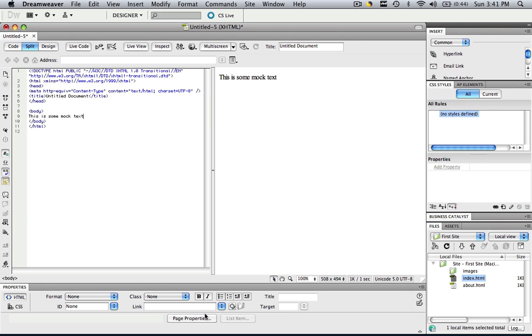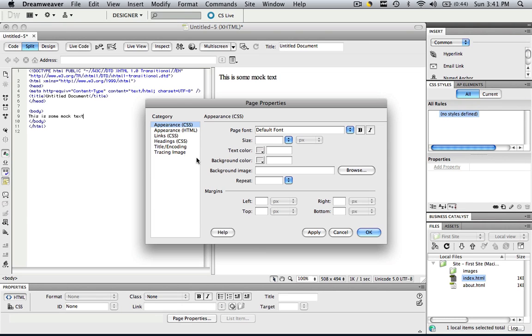And now in our Page Properties panel, let's click this and we are going to immediately be in Appearance CSS. Now as you can see, the first thing is Page Font.